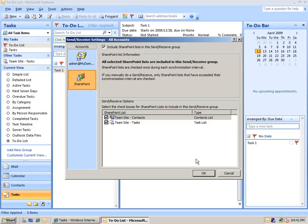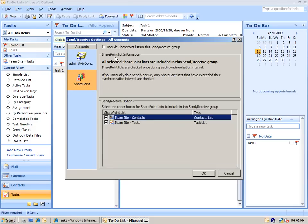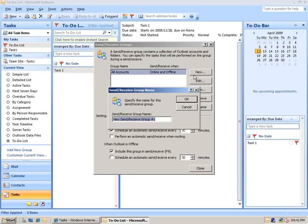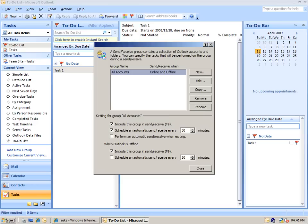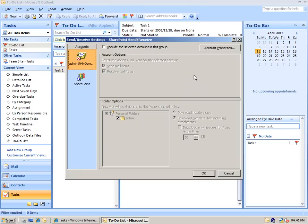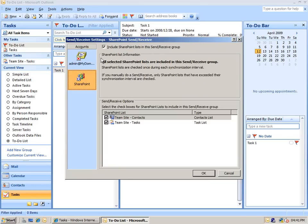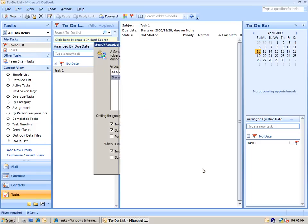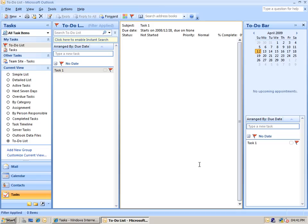I can deselect that one, and I can create a new sync and receive group just for the SharePoint items. This will allow me to synchronize just SharePoint items separately from my mail. When I do that, you can see it appearing here as a separate list. We can set schedules and additional options just for syncing the SharePoint items.